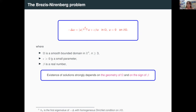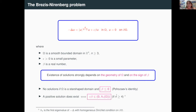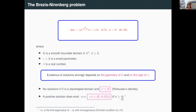Remember that epsilon is a small positive parameter. The Pohozaev identity tells us that there are no solutions if omega is a star-shaped domain and beta is less than or equal to zero. A positive solution exists if and only if this epsilon·beta is positive and strictly less than lambda_1(Omega), where lambda_1 is the first eigenvalue of minus Laplacian with homogeneous Dirichlet boundary conditions.